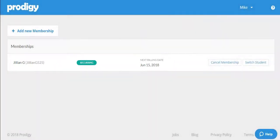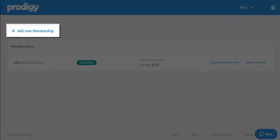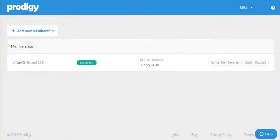From this page, you can also purchase a new membership for another child if you'd like, or you can cancel the existing membership listed here.